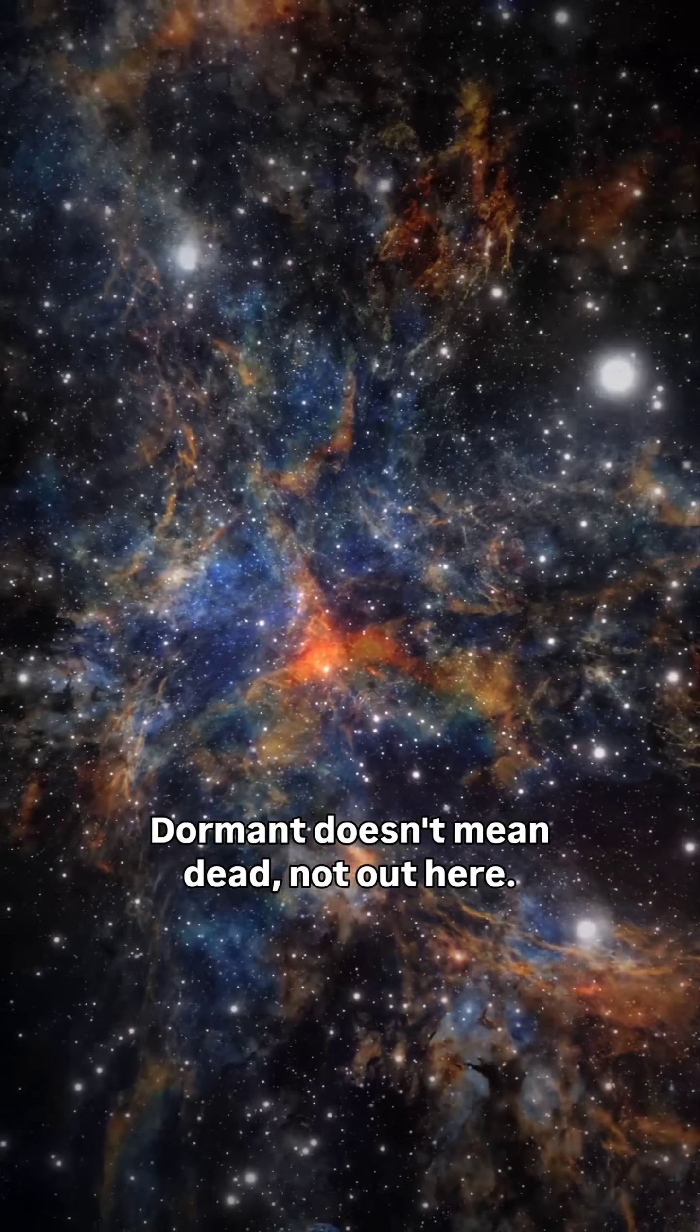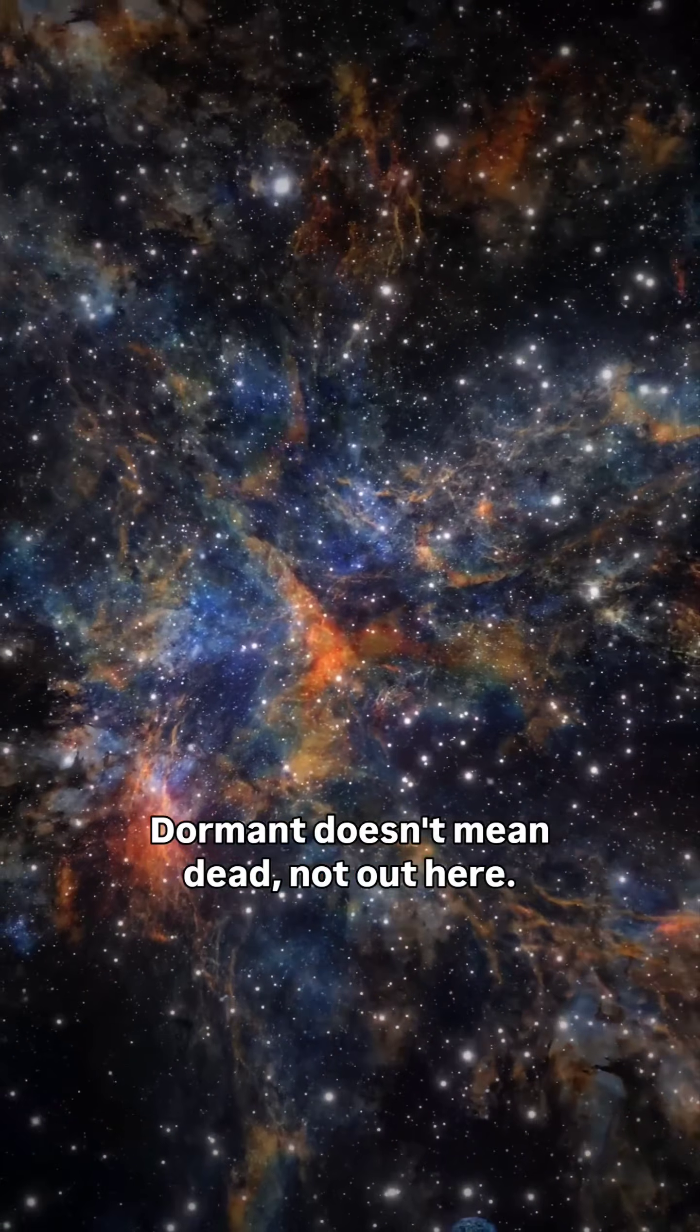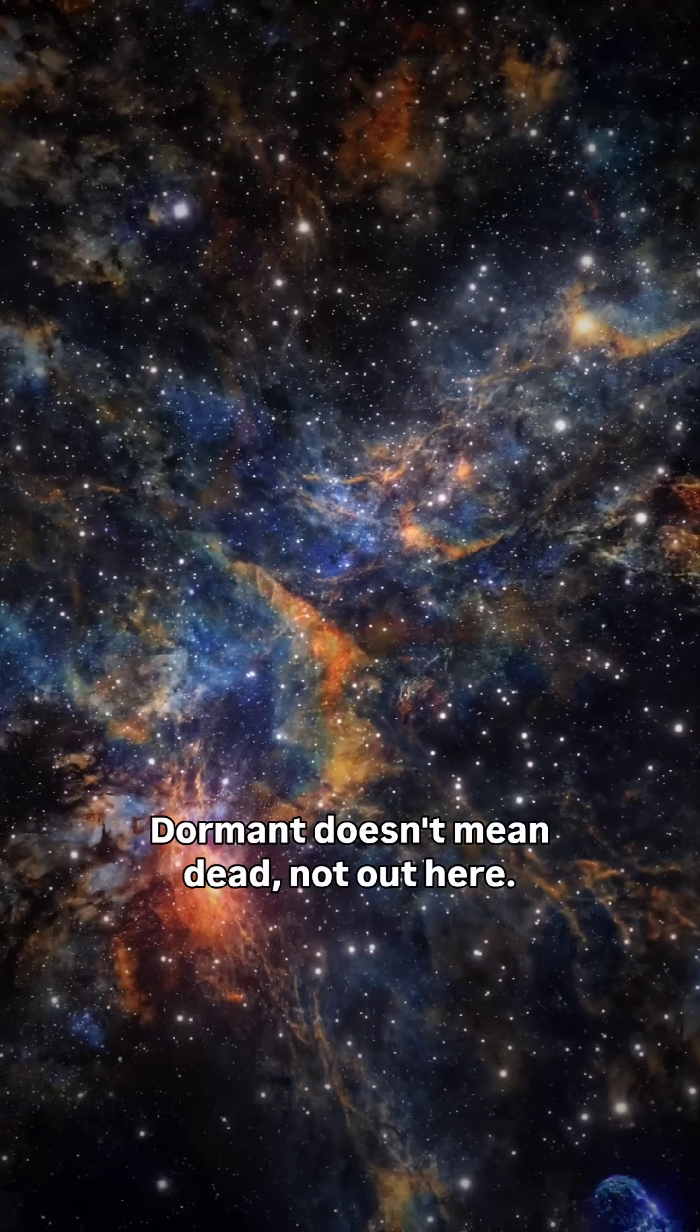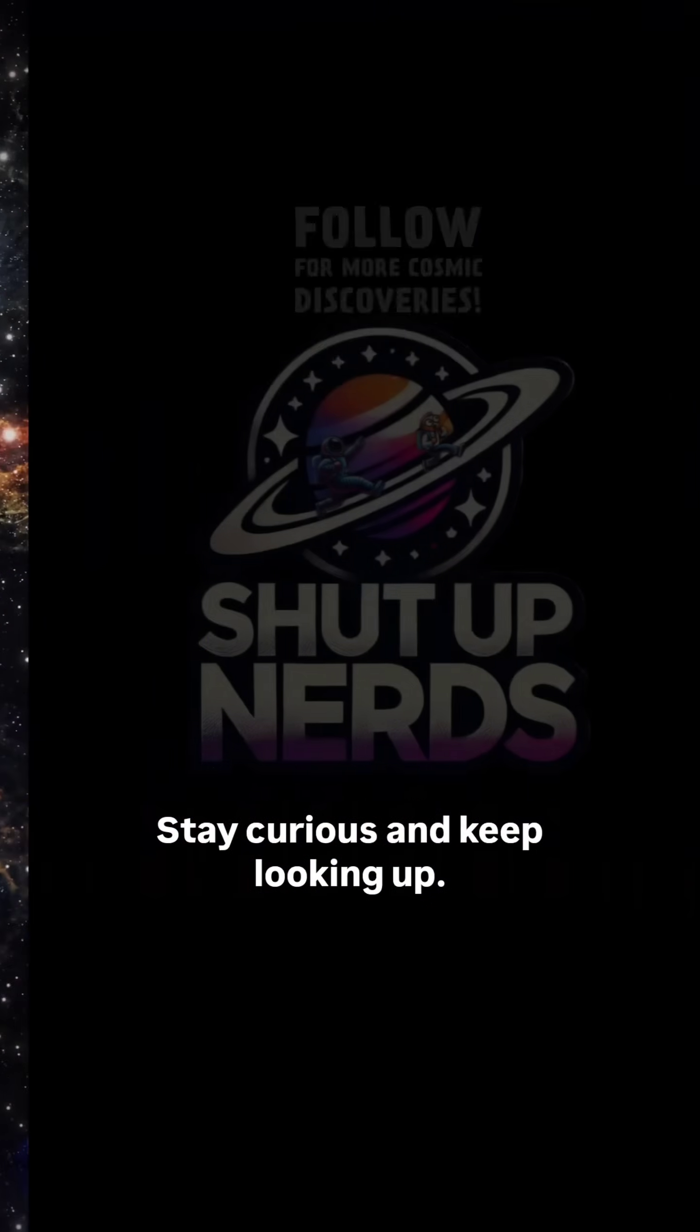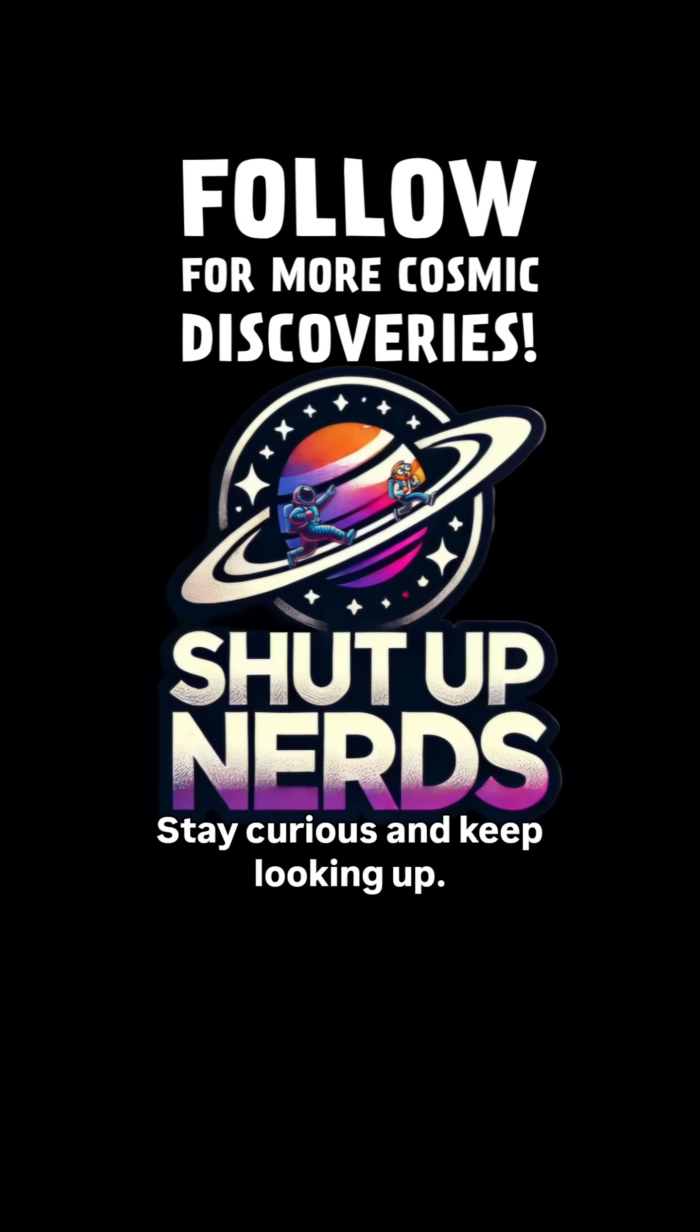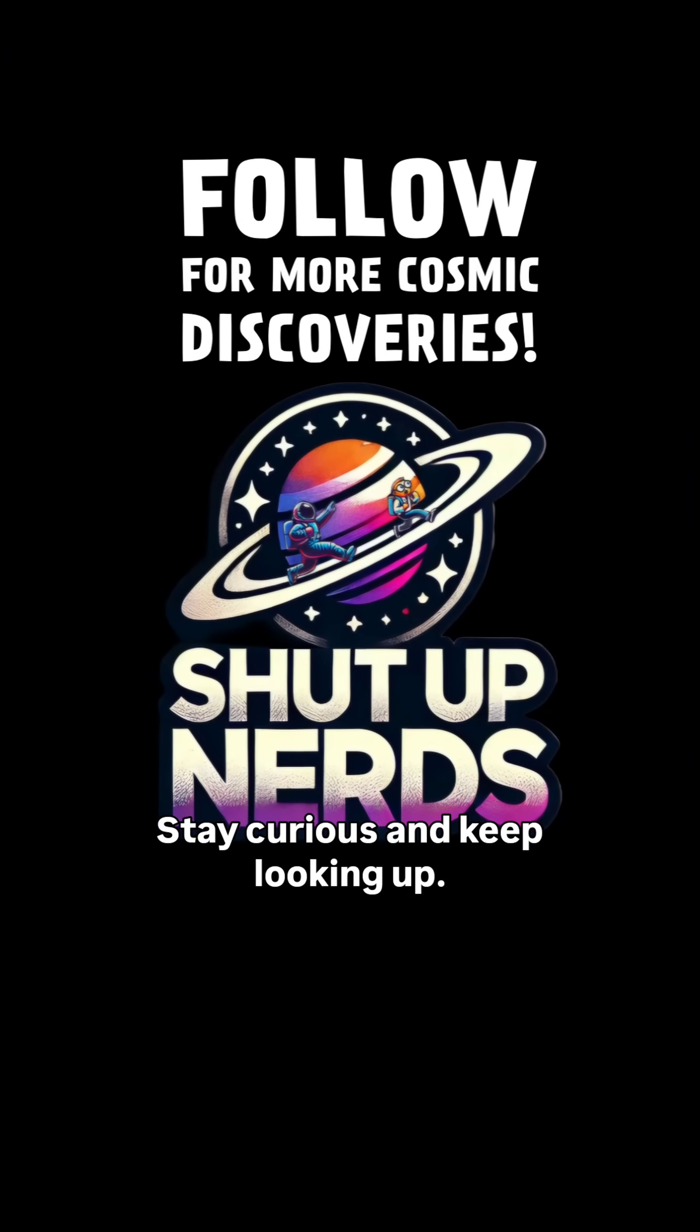Dormant doesn't mean dead. Not out here. Stay curious and keep looking up.